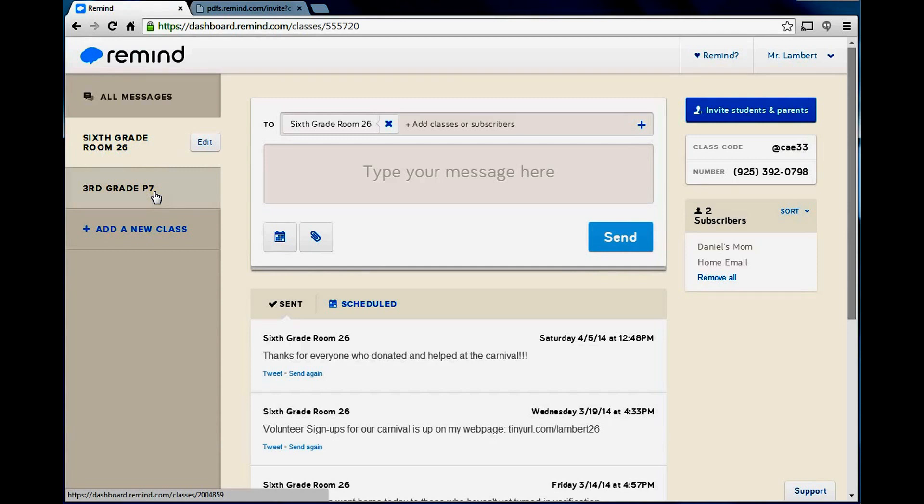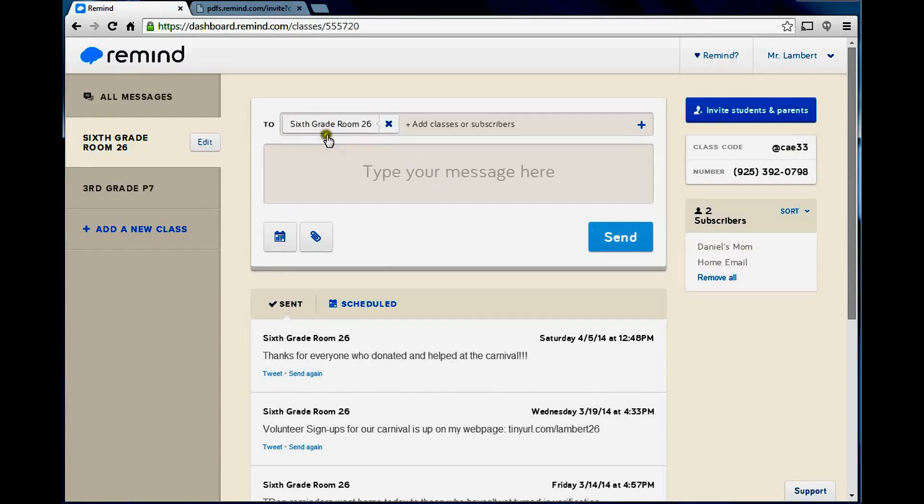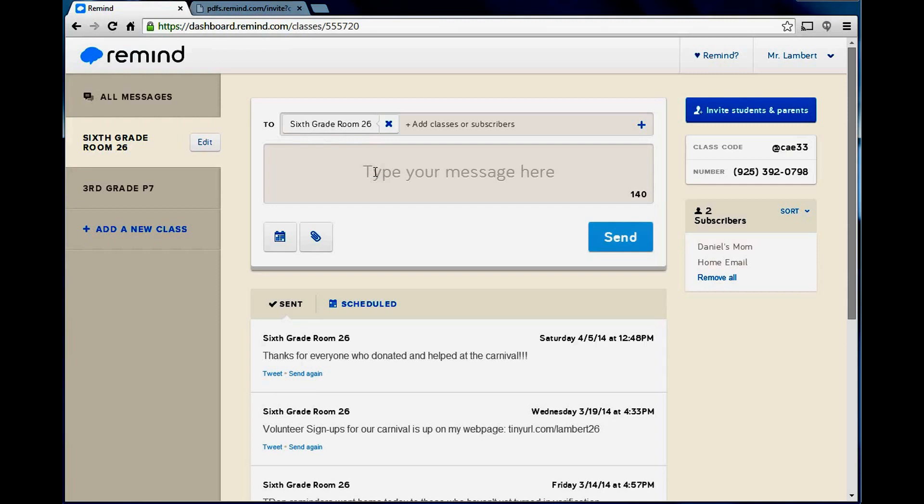Every year I start a new class. The way you do this is, if I send this to my 6th grade room 26 class, I type my message and send it, and it sends a message to them from my Remind 101 number. It doesn't come from my phone number. Everybody gets the message, and they can't reply back. It's just basically kind of a bulletin board that goes out to either their cell phone or their email.